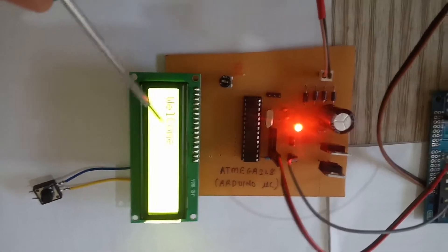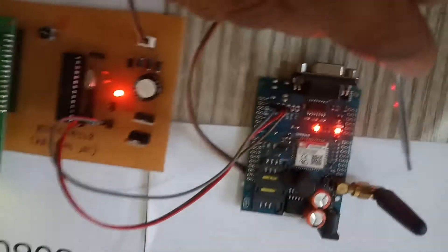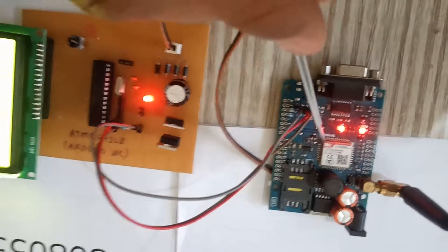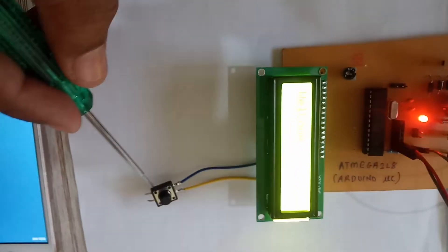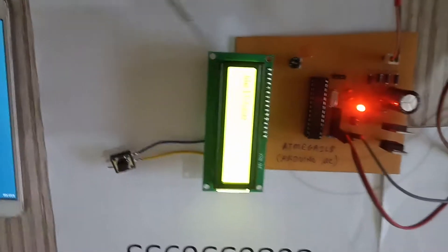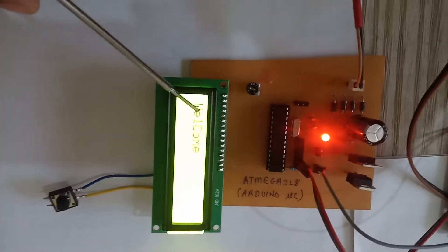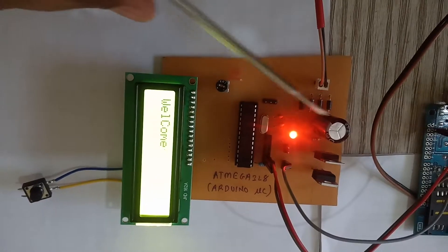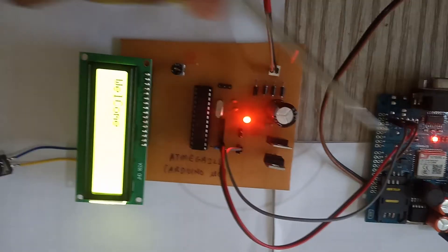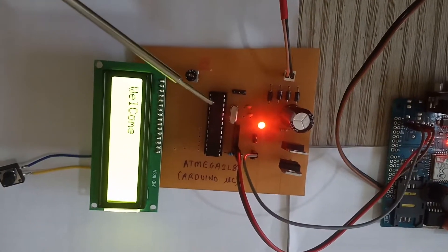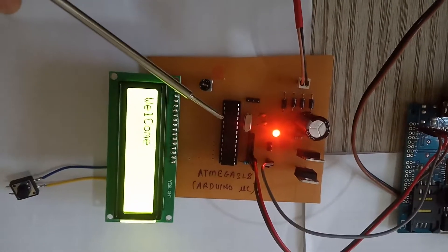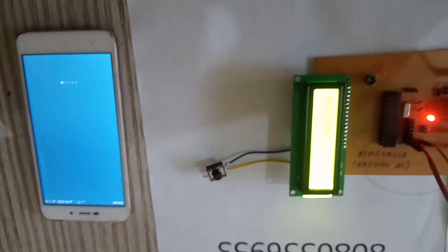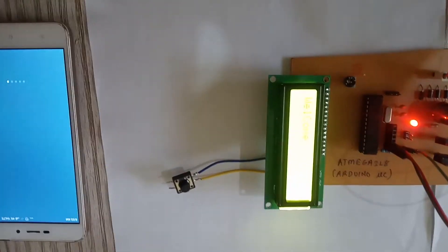This is the LCD 16 by 2. This is the GSM module, and this is the emergency switch. If I press this switch, an SMS will be sent from this GSM module by the microcontroller to this mobile, saying that it is an emergency.